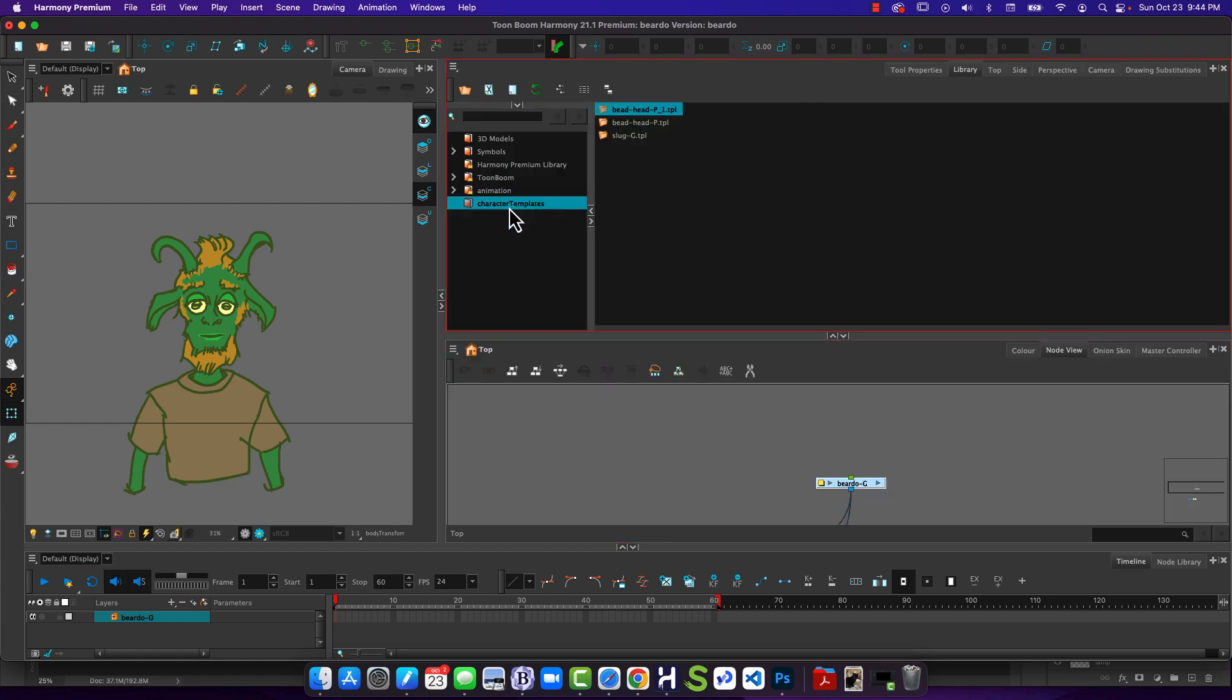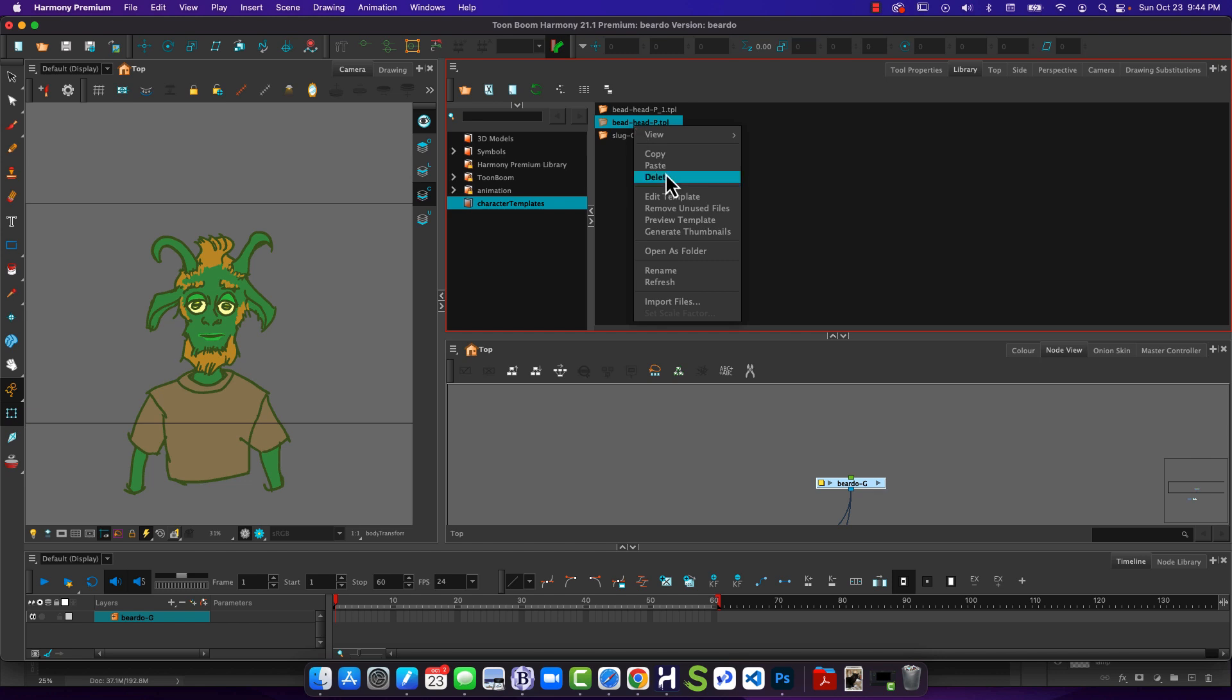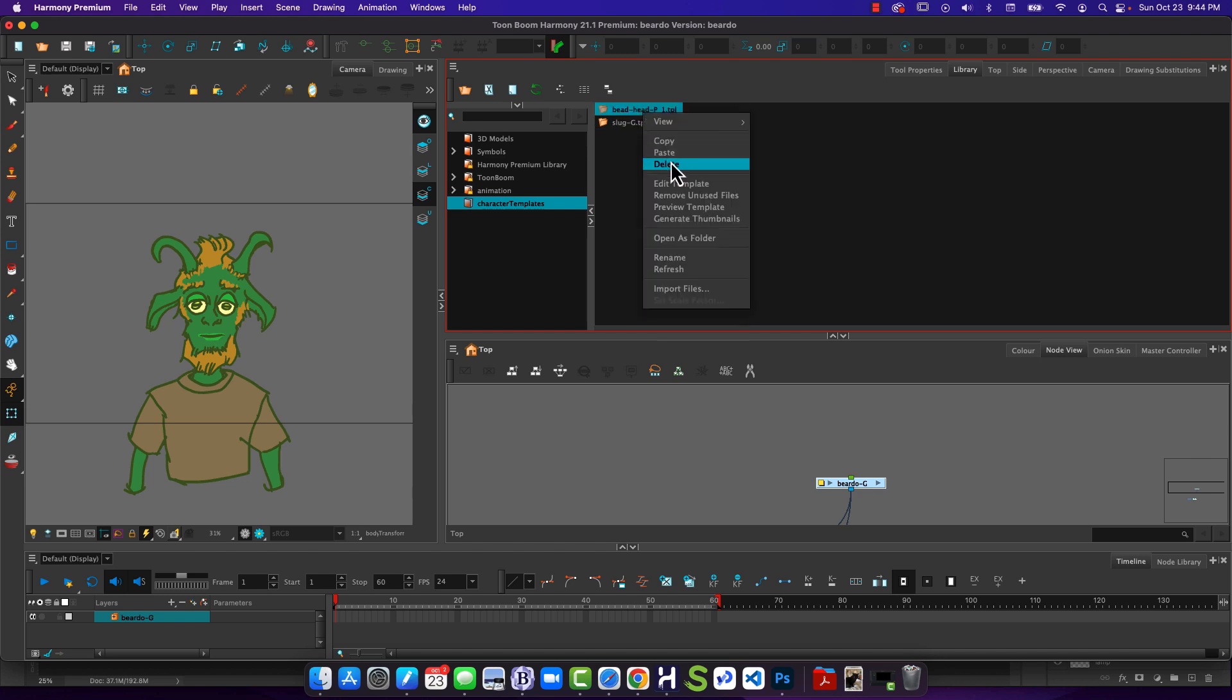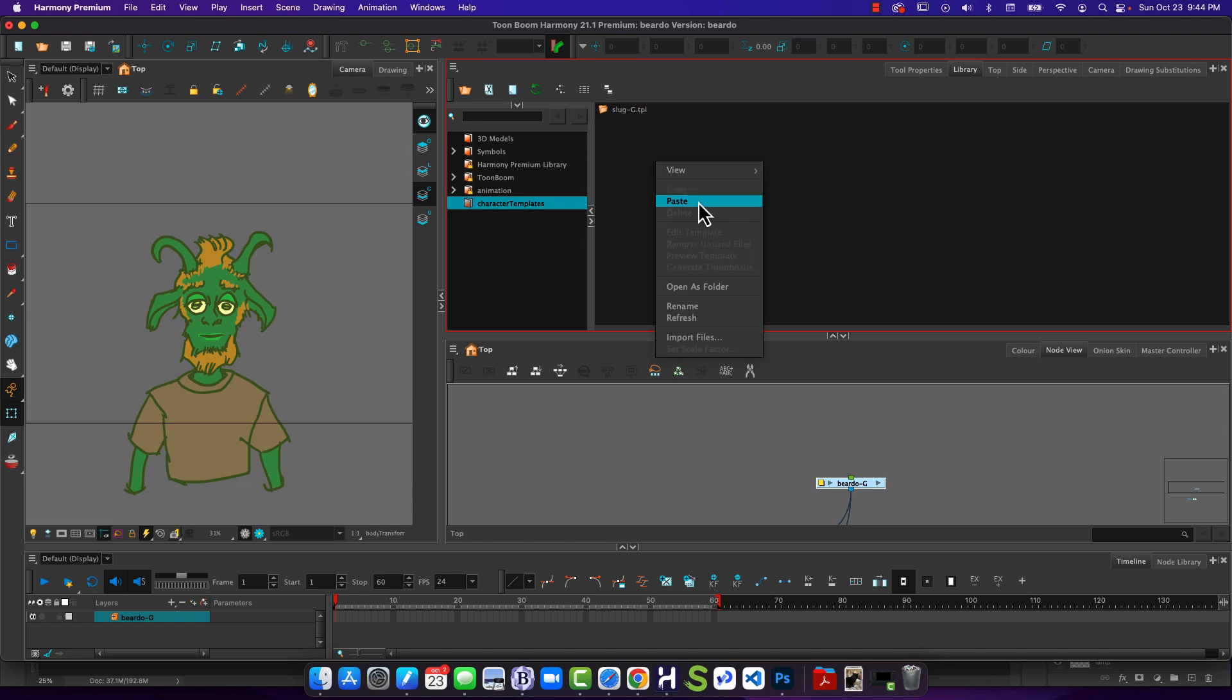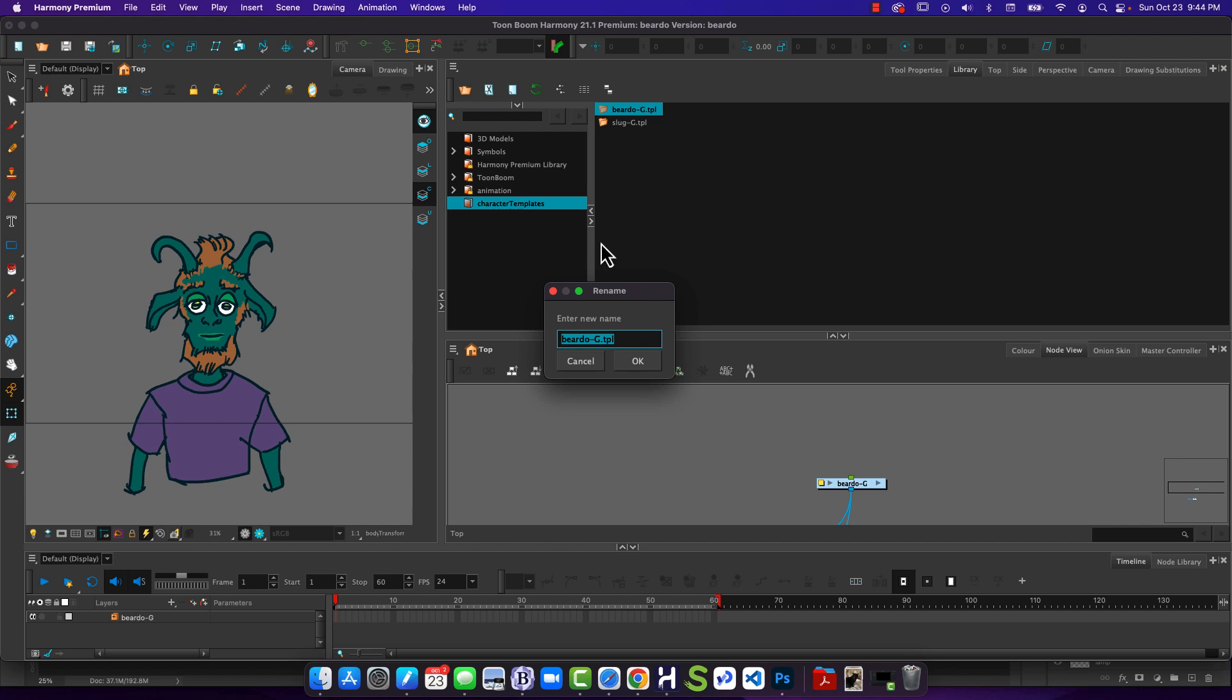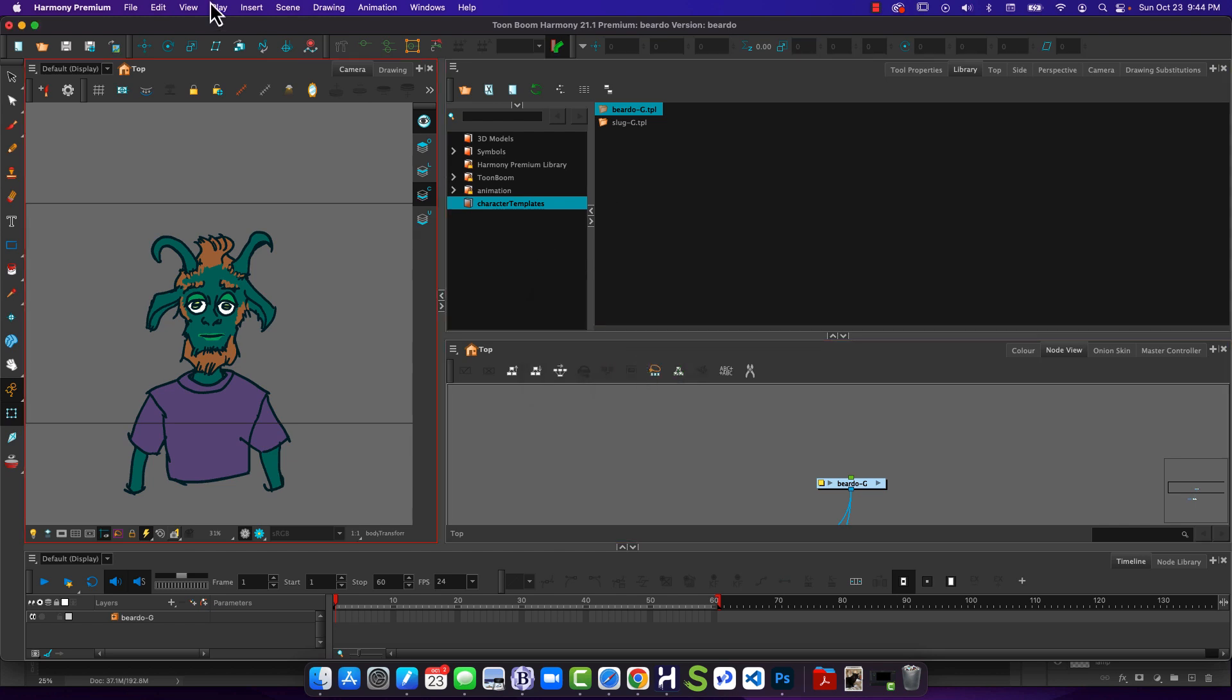And with that selected, copy that. Now let's go back over into character templates. So let's just delete the ones we don't care about. And now when I paste this in, paste in that group template. Fantastic.